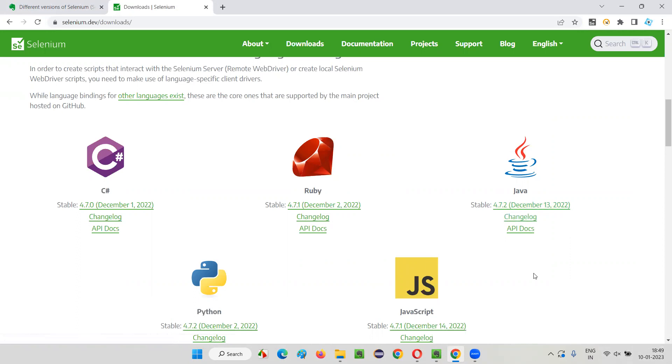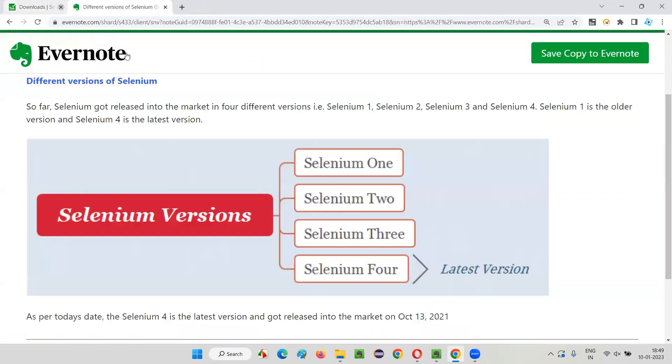You can simply say when someone asks you around this time, you can simply say Selenium four is the latest version. So tomorrow Selenium five may come, Selenium six may come and all those stuff. Things may keep changing. The versions keep changing. But for now, while I'm recording this video, Selenium four is the latest version of Selenium.